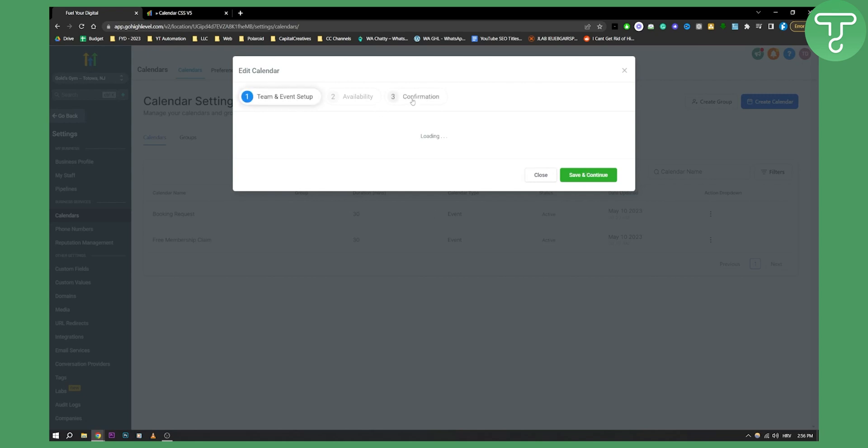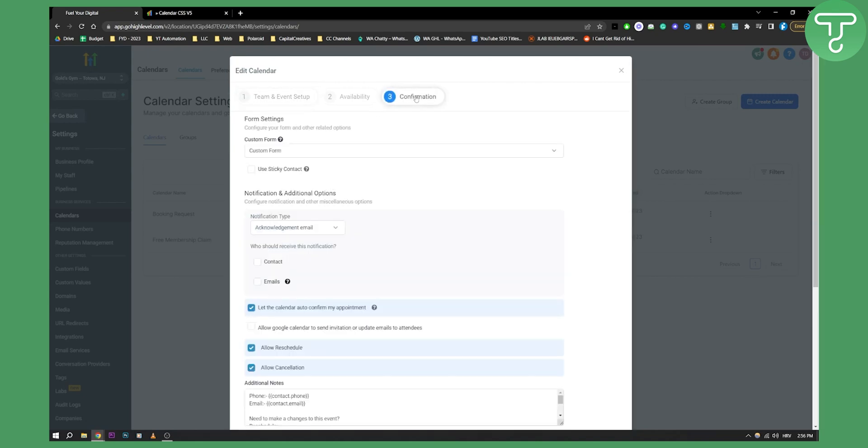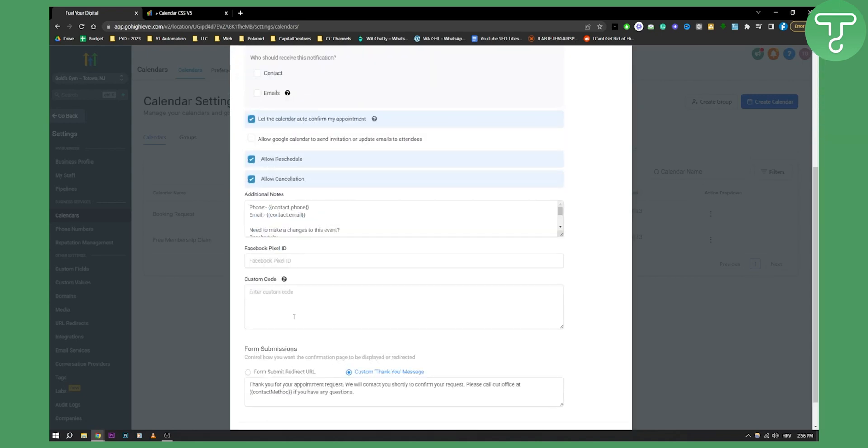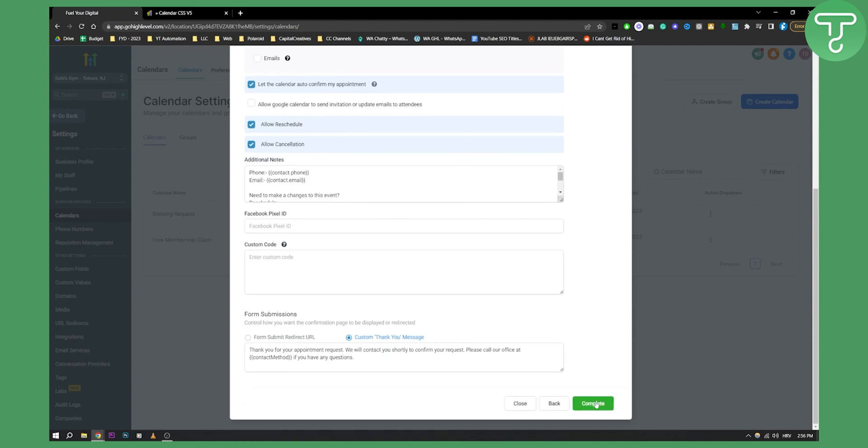From there you can go to confirmation and then you can paste the code on that calendar and then complete.